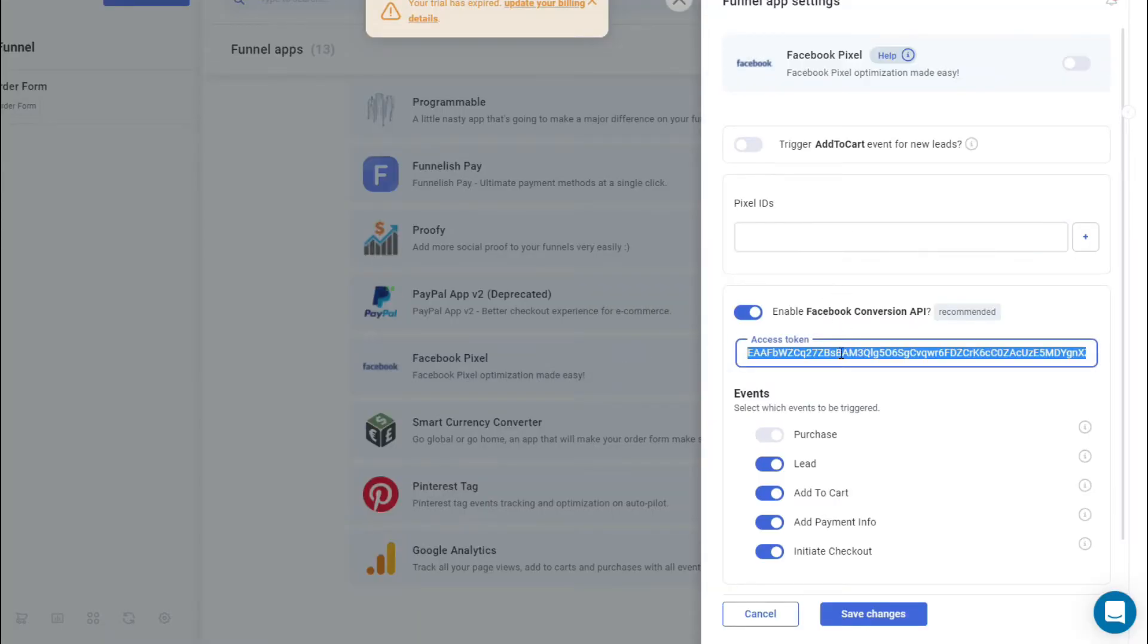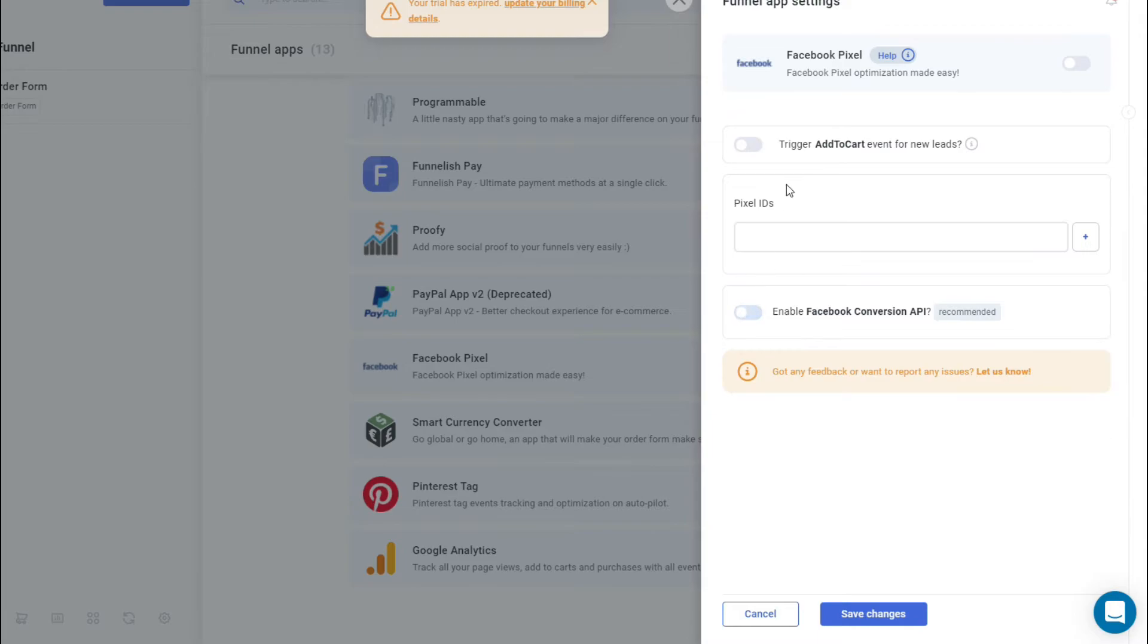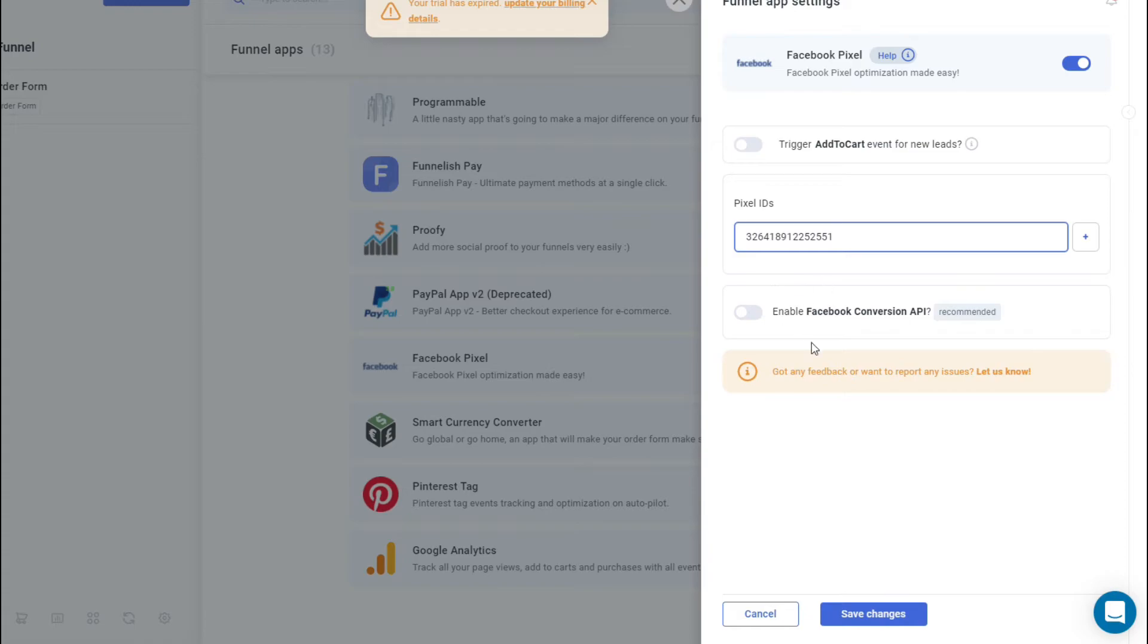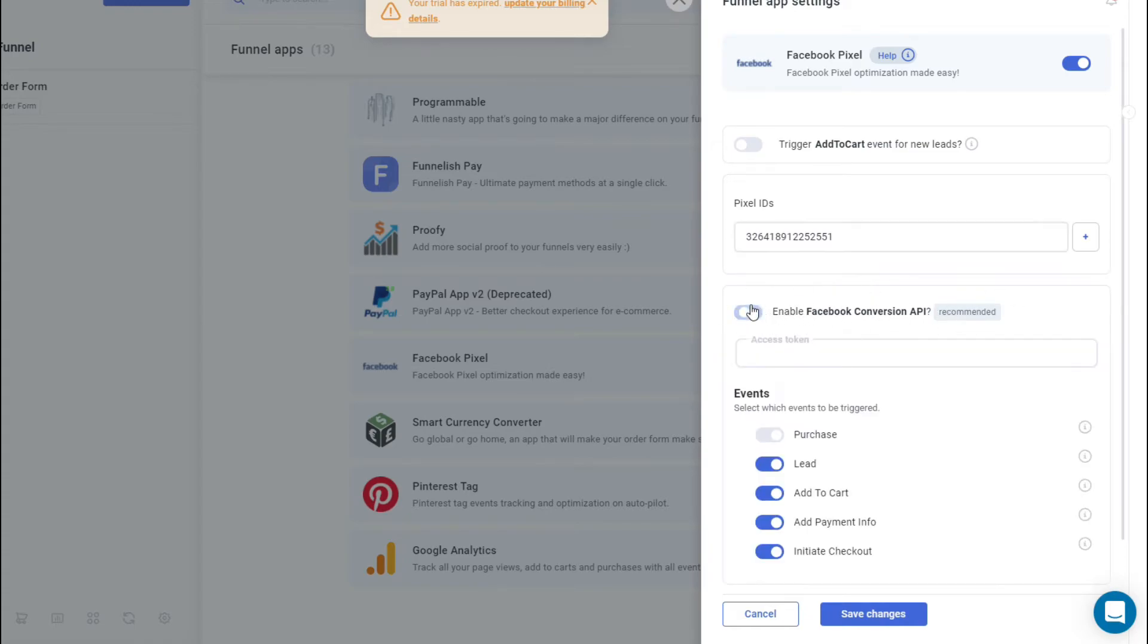From here, what we're going to do is we're going to enable Facebook Pixel. Just click on that on the right side, and remember the ID that we copied earlier? Just paste it there. Now let's enable Facebook Conversion API, just click on that.